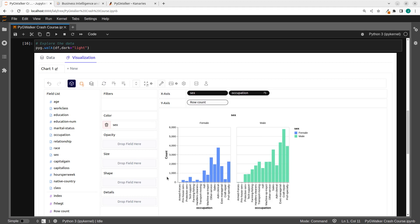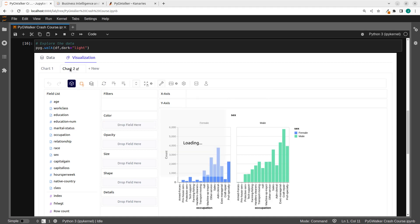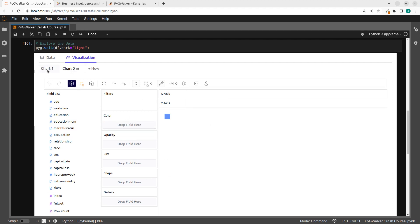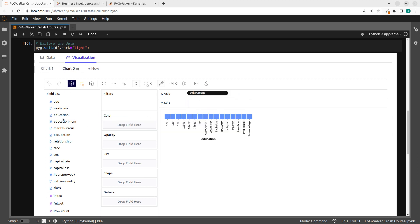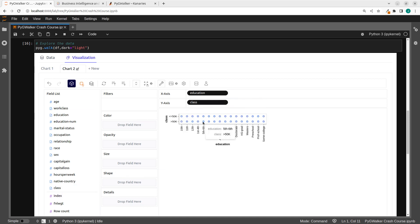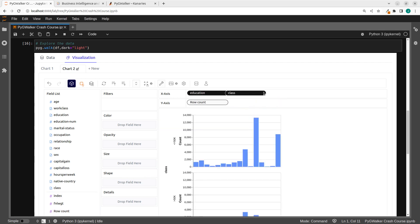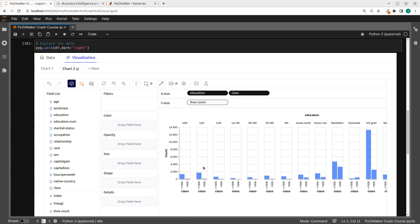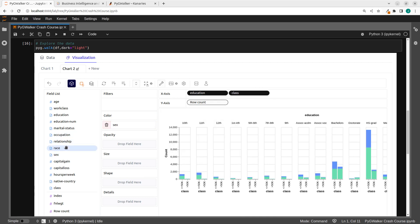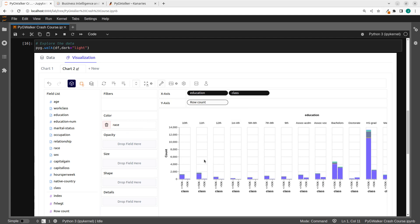That is some very nice stuff about PyGWalker. Of course there are a lot of things you can do with it, but these are some of them. Finally, in case you also want to create a new chart, you can click on new. You can also add more charts to it — not just one chart, you can create multiple charts. So I can put education and then add something here. You can do multiple charts, which is very cool. I can also change the color.